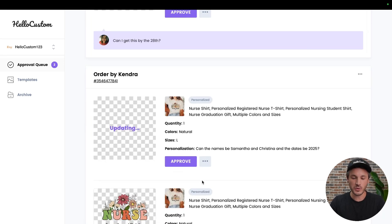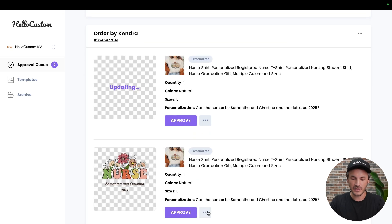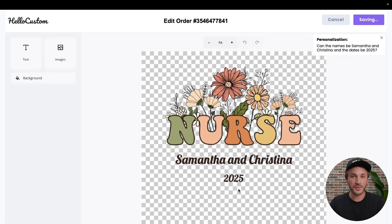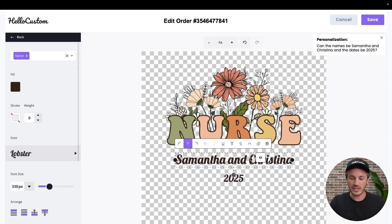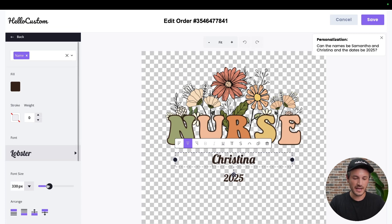Next, we're going to go into the second design here, click onto the three dots, click onto edit, where again, it's going to pull up the graphic for this product inside of our editor. For this one we are going to leave as Christina and increase the font size.